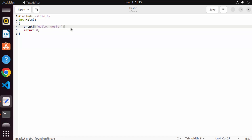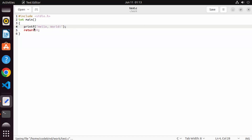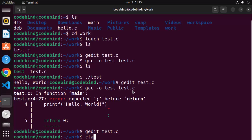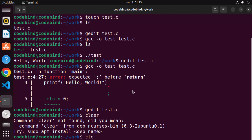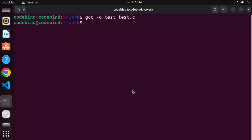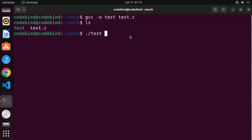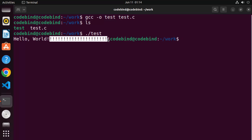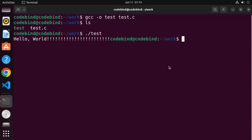You need to fix that error by going back to the program and adding the semicolon again. This time I'll also add some extra exclamation marks, then save and close it. Let me clear the terminal, and then once again give 'gcc -o test test.c'. Once compiled, run it with './test' and you'll see the new output — 'Hello World' with the extra marks added. That's how you can add support for GCC and G++ on your Ubuntu operating system. I hope you enjoyed this video and I'll see you in the next one.